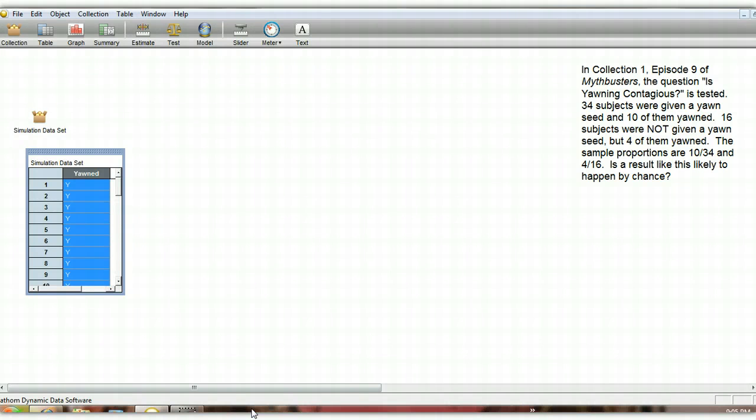For this simulation, we're going to take a look at the data from Episode 9, Collection 1 of Mythbusters. And the question they were investigating in this episode is, is yawning contagious?